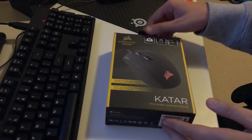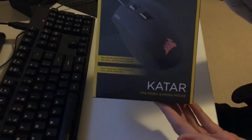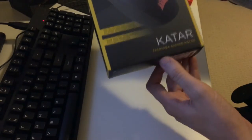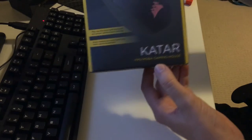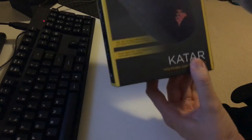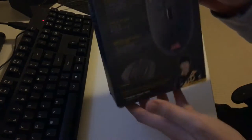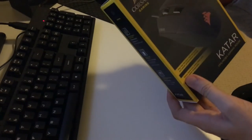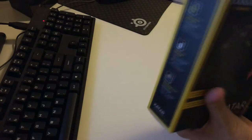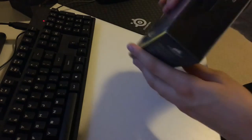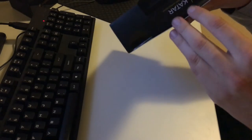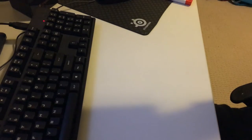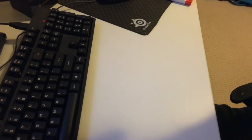Hey this is Adam from Ads Productions and this is the unboxing of the Corsair Katar FPS MOBA Gaming Mouse. You've just got a pretty basic box, nothing really to it. Let's just take the seal off.